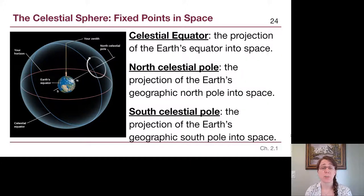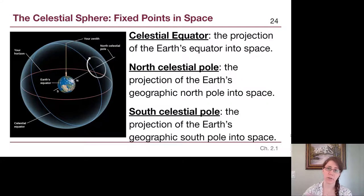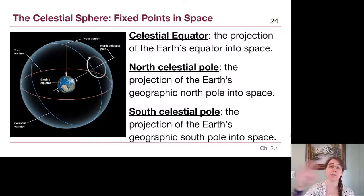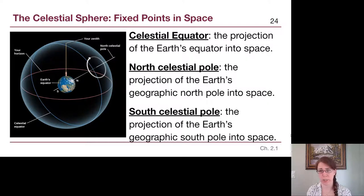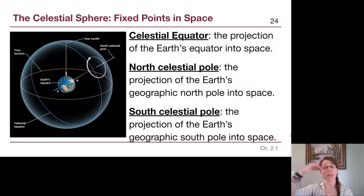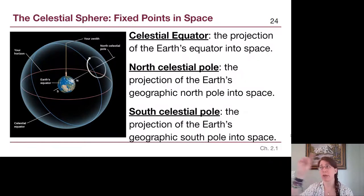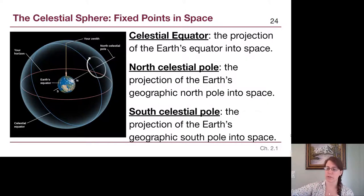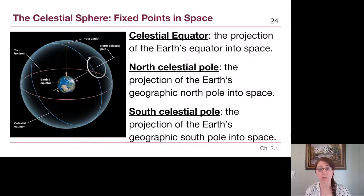The next three terms are fixed points in space, meaning they are the same no matter where you're standing on Earth. The celestial equator is straightforward — it's just the Earth's equator projected out into space. Imagine lining up a bunch of lasers along the equator and shining them out into the sky; they would highlight where the celestial equator is. There's no physical thing out in space we can point at, but it's a way to describe locations on the sky.